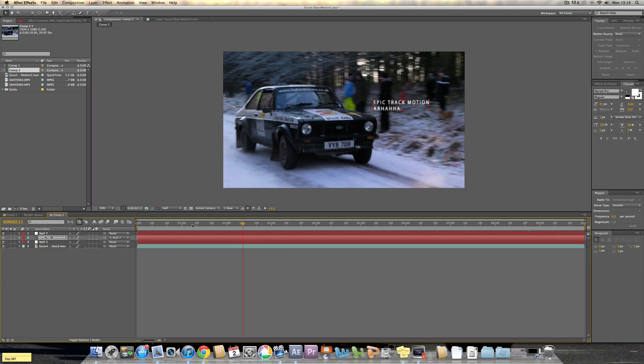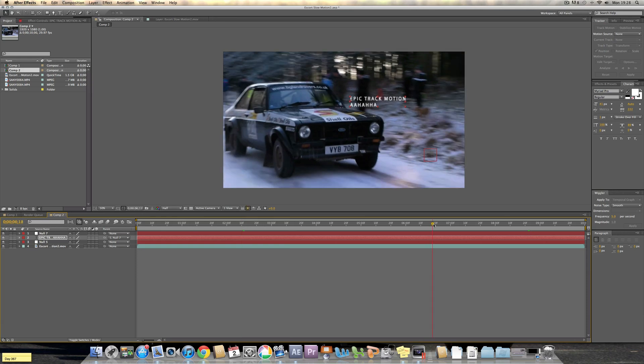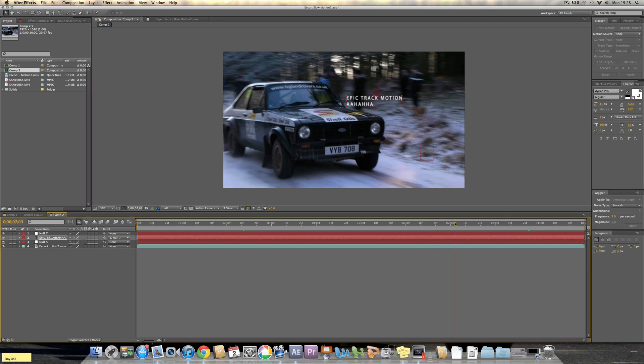Right, now to get on to how I made the text go behind the car, what I did was I used simple masking techniques and I'll show you how I did them now.